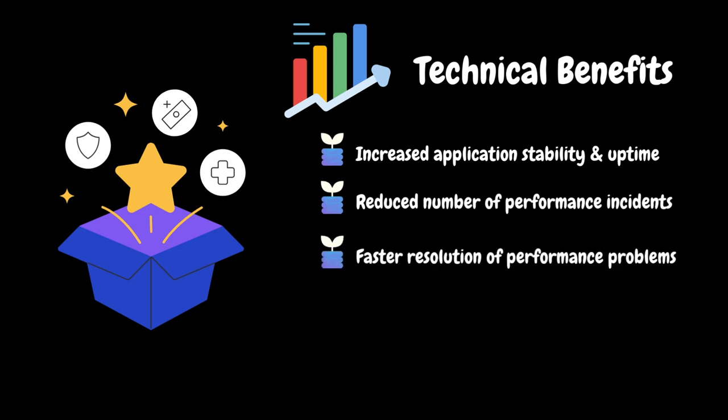It speeds up the detection and fixing of performance issues, reducing the time applications experience performance problems and improving overall efficiency.